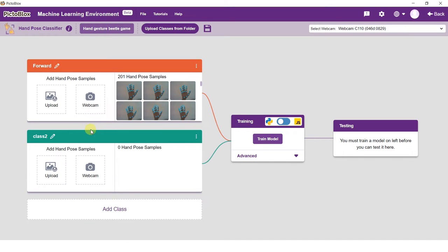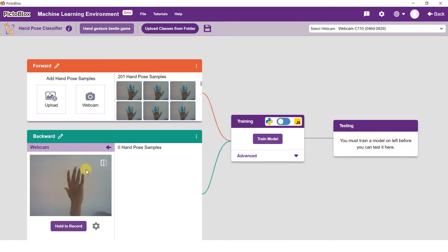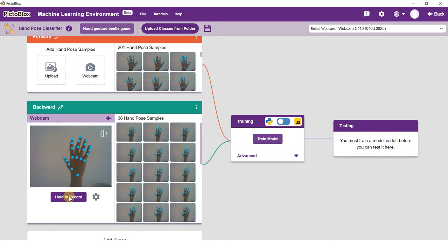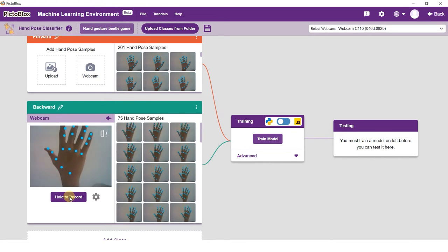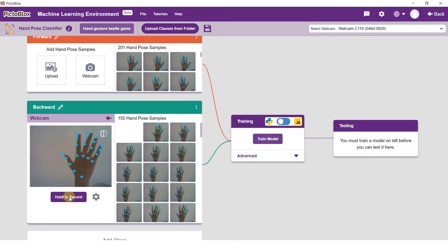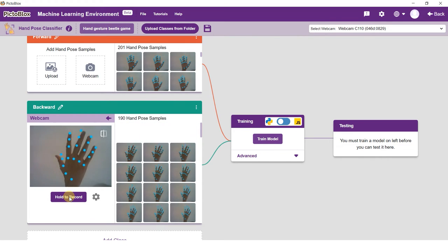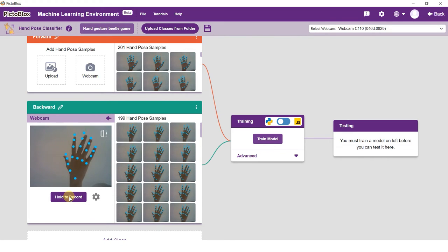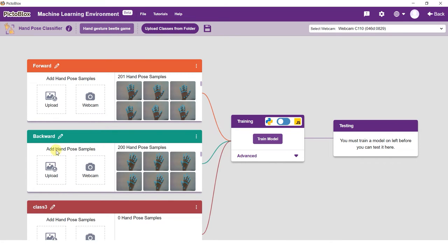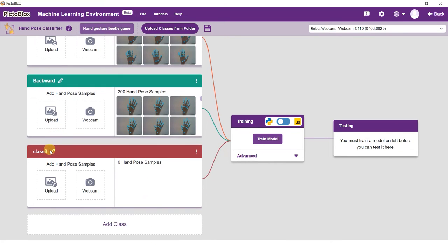Rename class 2 as backward and take samples from the webcam. Use the back of your hand for this class. Click the add class button and you shall see a new class. Rename the class to left and tilt your hand to the left. Now capture the samples.